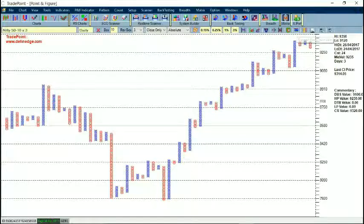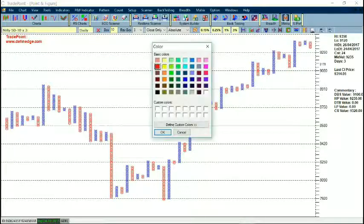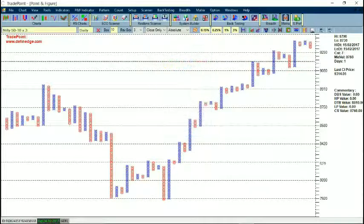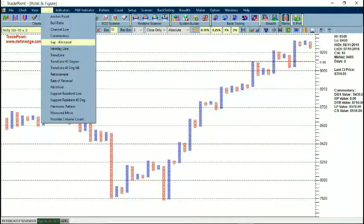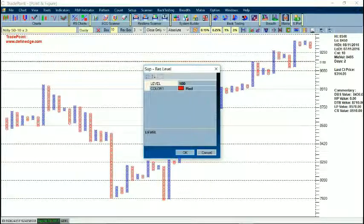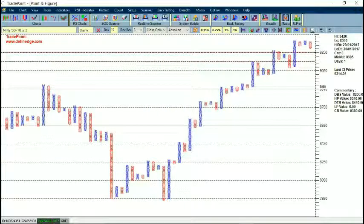If you apply a Support Resistance line, you can plot it anywhere and it will plot a horizontal line at the price level you want. You can also go to Support Resistance Level, enter a level such as 9250, and it will plot the horizontal line at that level.